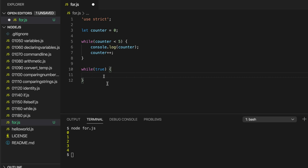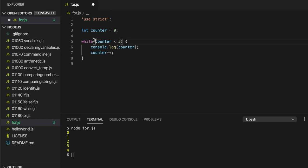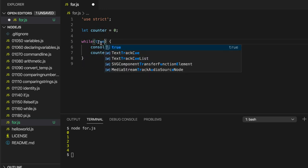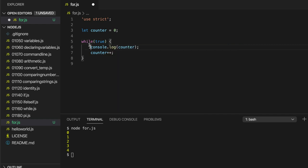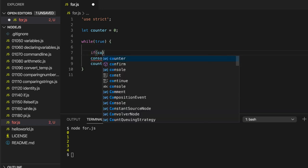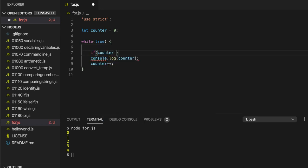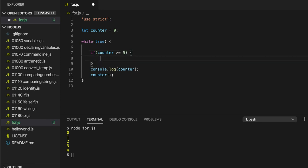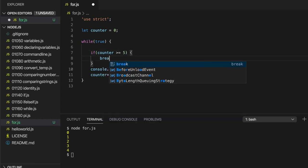I could write while true and I'll still increment the counter, but here I'll say if counter is greater than or equal to 5, break.